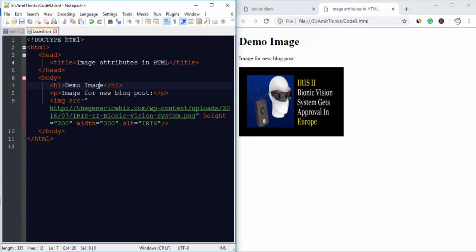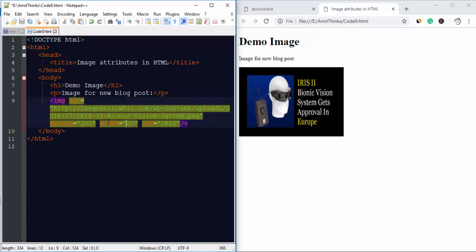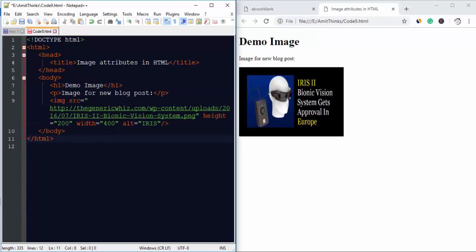I feel like we should increase the width, so I will change it to 400 and save it.